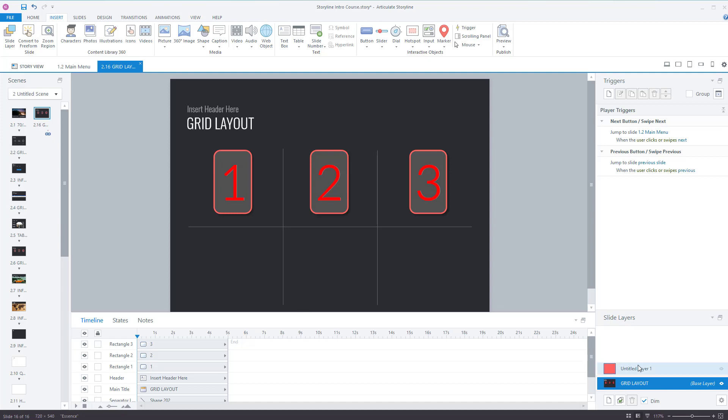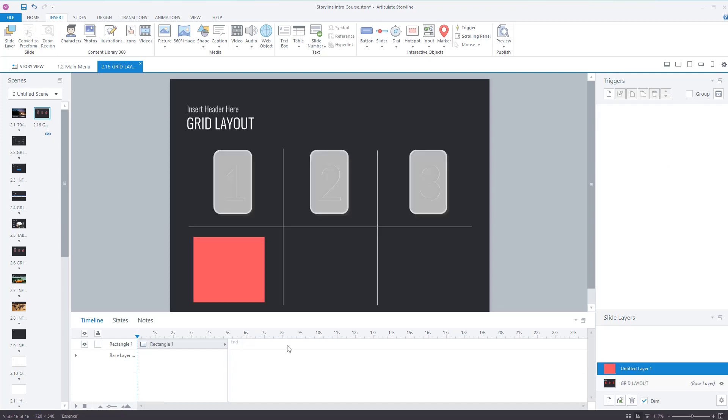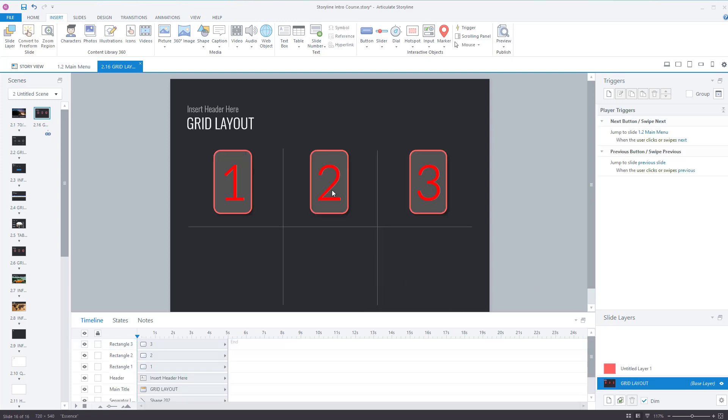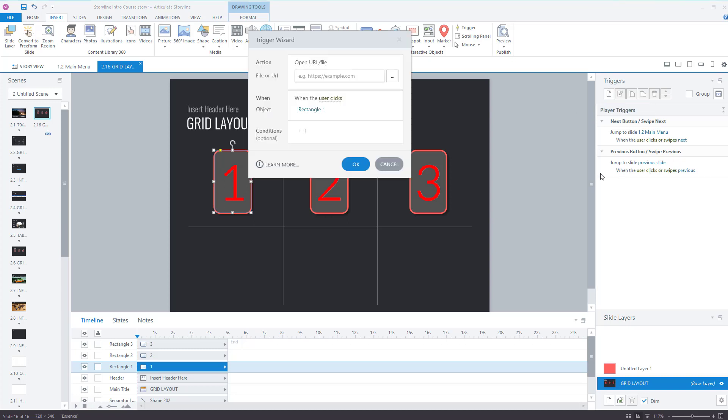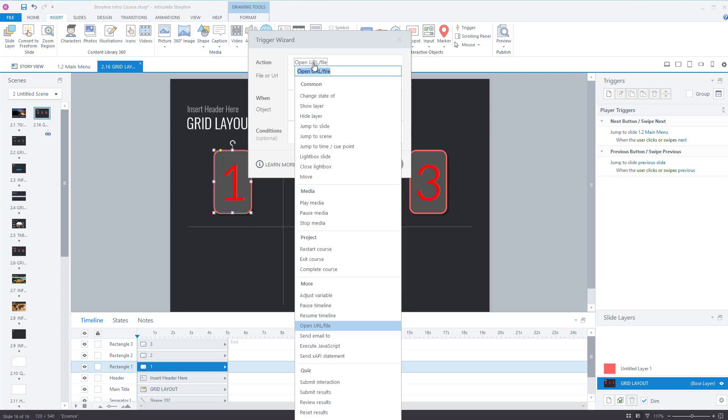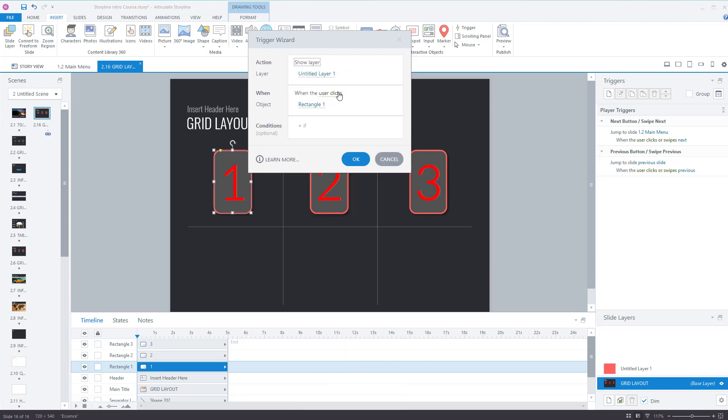There's nothing there. Go to layer one, that shape appears. I'll copy that shape, you don't have to but I will. What I'll do now is create a trigger so I'm going to click on that object, create a trigger. And the trigger is going to show layer, show layer called untitled one, which is this one here, when the user clicks on rectangle one.